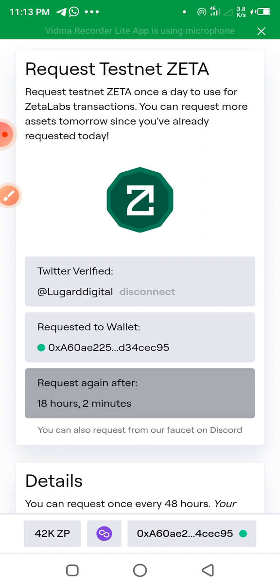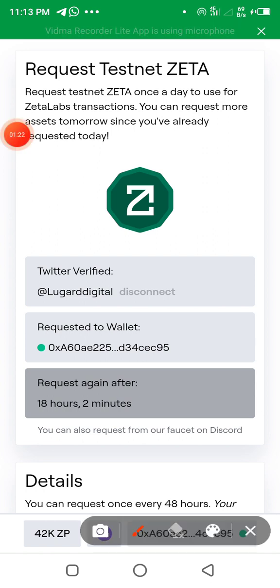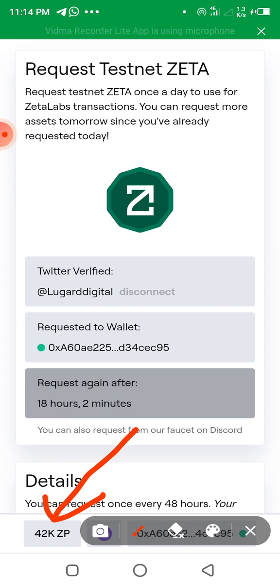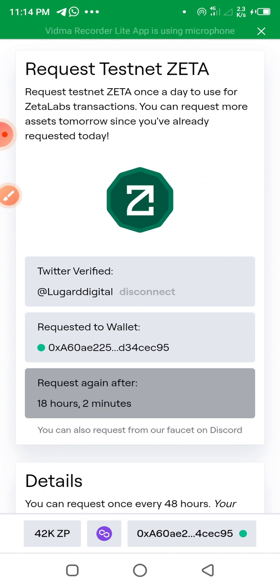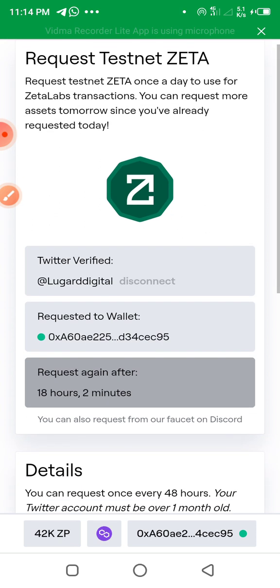After you have verified your Twitter and connected your wallet, you will be given 5000 ZetaPoints. You can see that I have 42k ZetaPoints — I also started with 5000, but I performed some activities that made it increase. Don't forget that the number of ZetaPoints you have will determine the number of ZetaTokens given to you during mainnet. This token is already tracked on CoinMarketCap and CoinGecko.